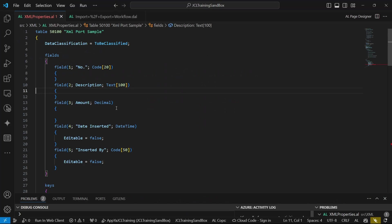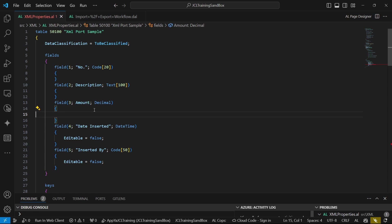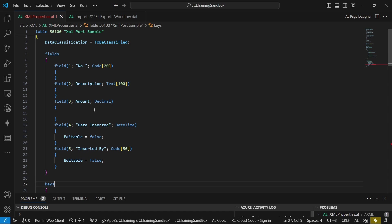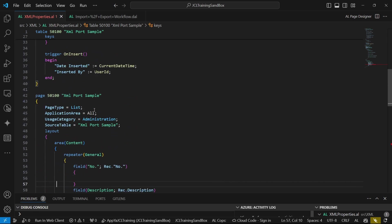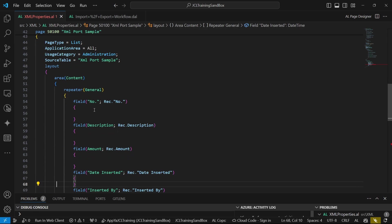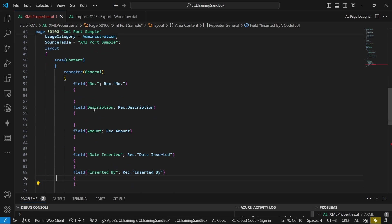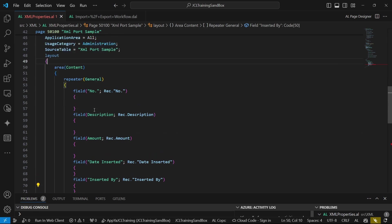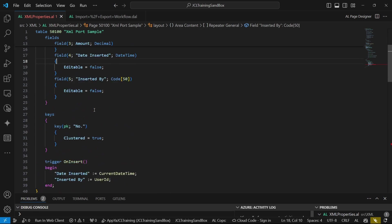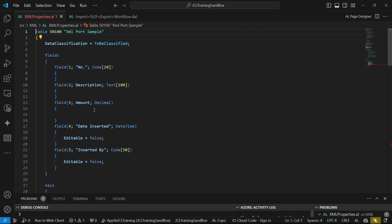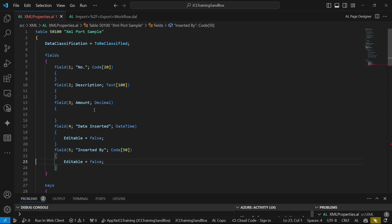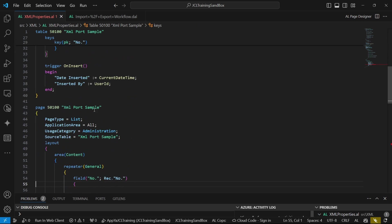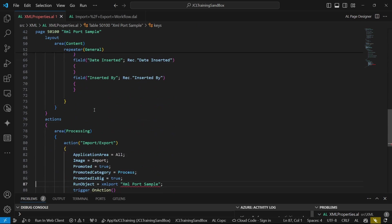So how can we be able to import to these three fields? It's not a tough task, it's very easy. We'll just focus on importing today. This is the table and the page. The table has got a number, a description, and amount. Those are the most important fields.